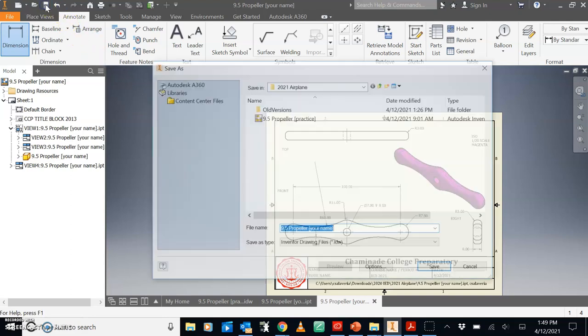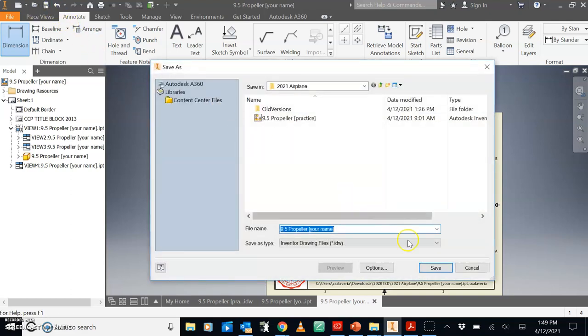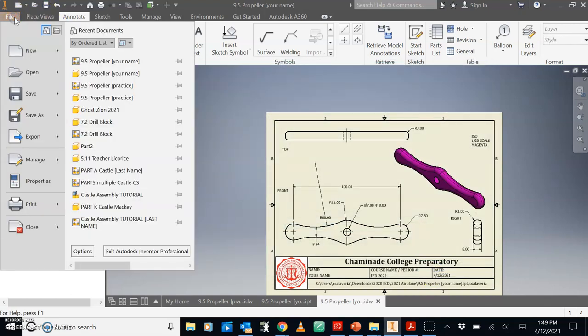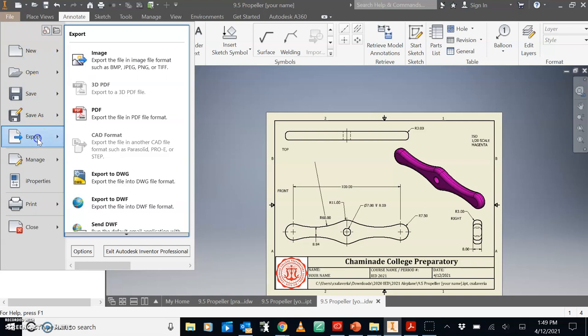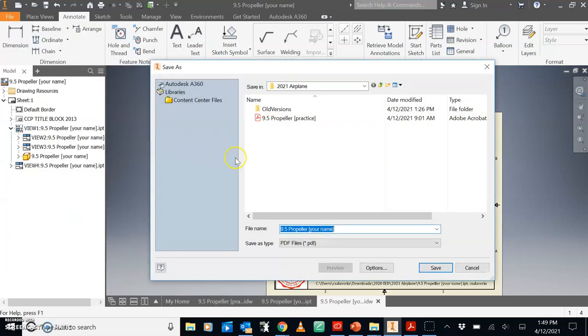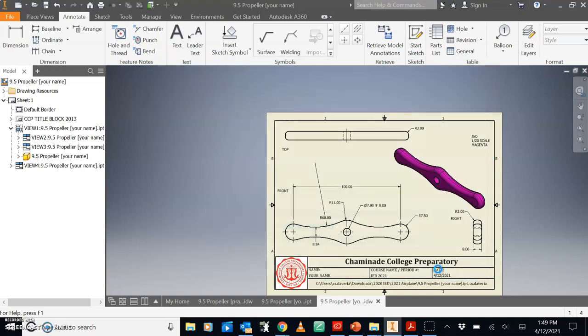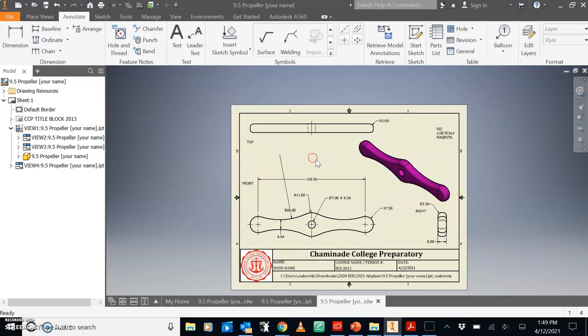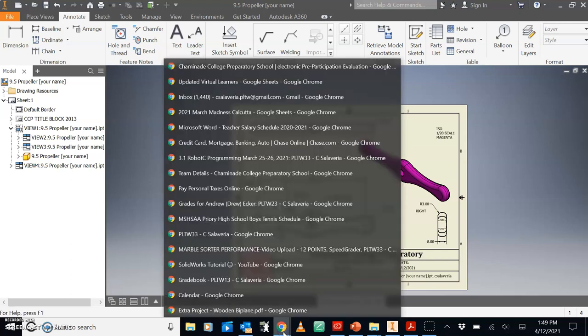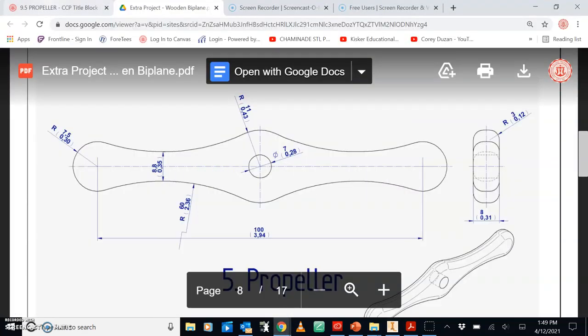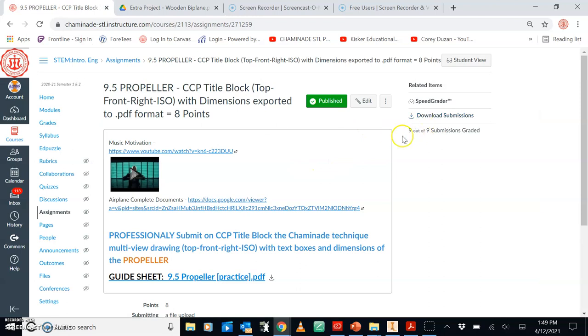This would be a good time to save. 9.5 propeller your name. When you are done, you export this to PDF formats. I would save this into your airplane folder so you know where it is. Your teacher does not help you find lost inventor files in laptop outer space or internet outer space. Then, when you are ready to submit, I believe you have a submit button here to submit your propeller. Great job.